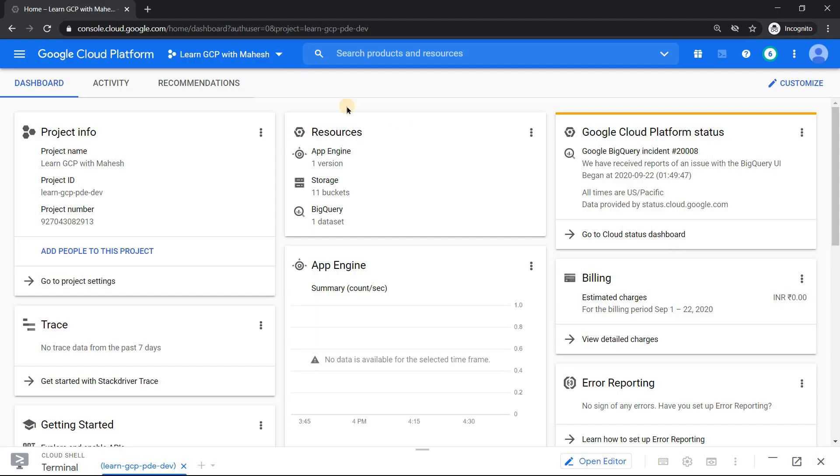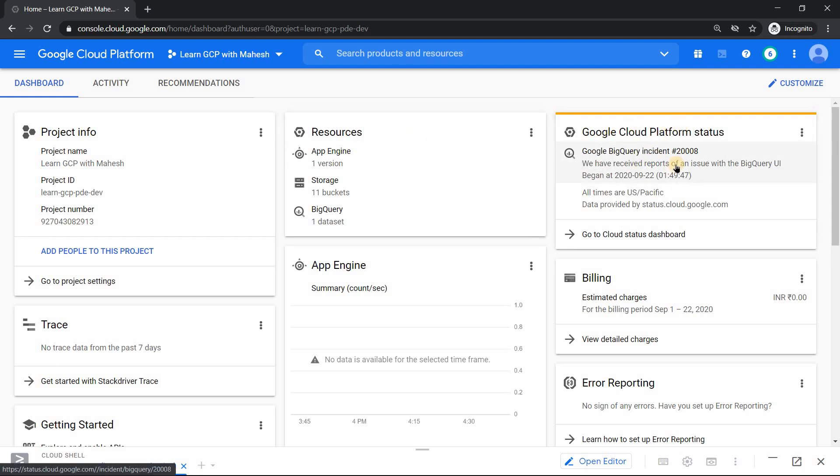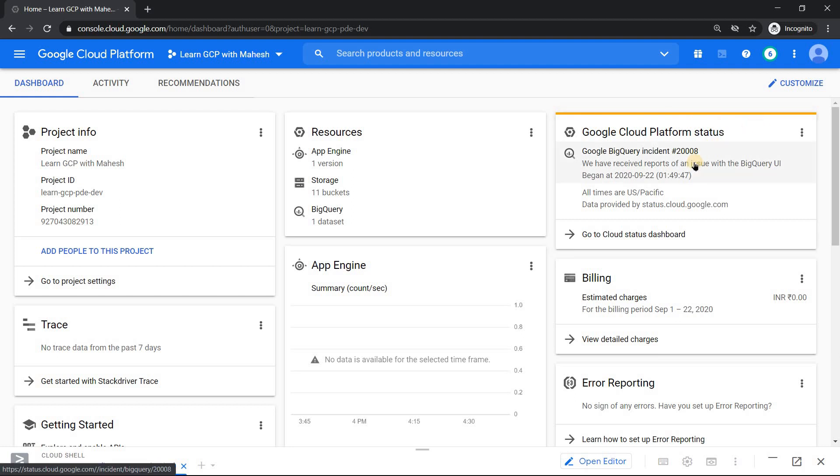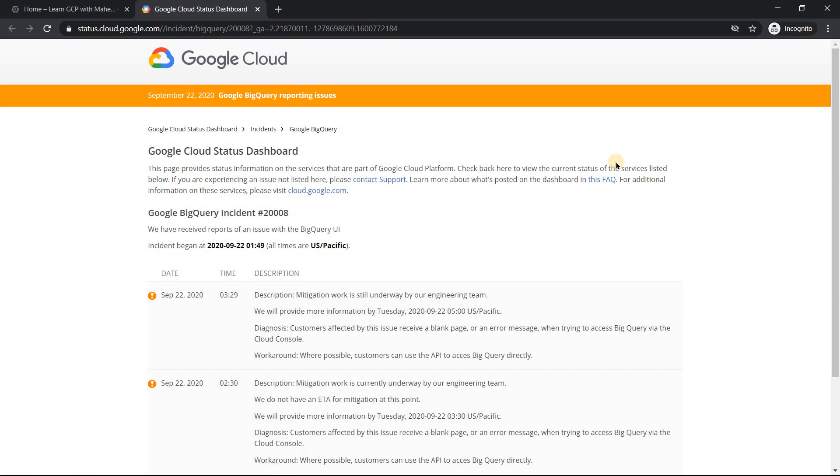Let's get started. We are in our GCP console and if I come to my home screen, I see under Google Cloud Platform status, usually it is green. Today it's orange. The reason is one of the popular products or services, BigQuery, is having some issue. Let's just click on it and see. This and our video today has a connection.